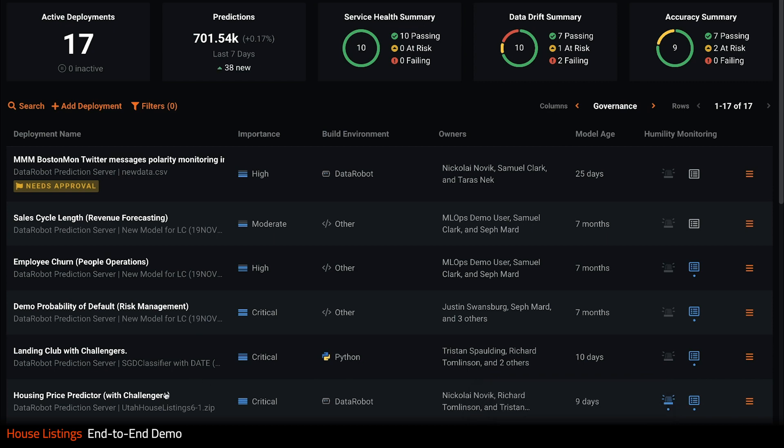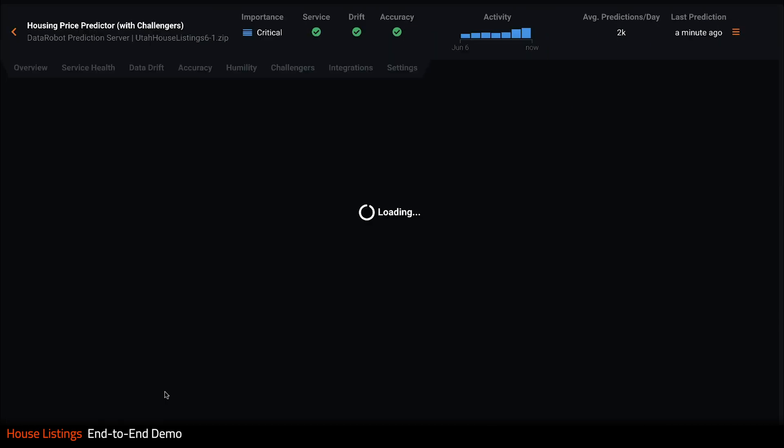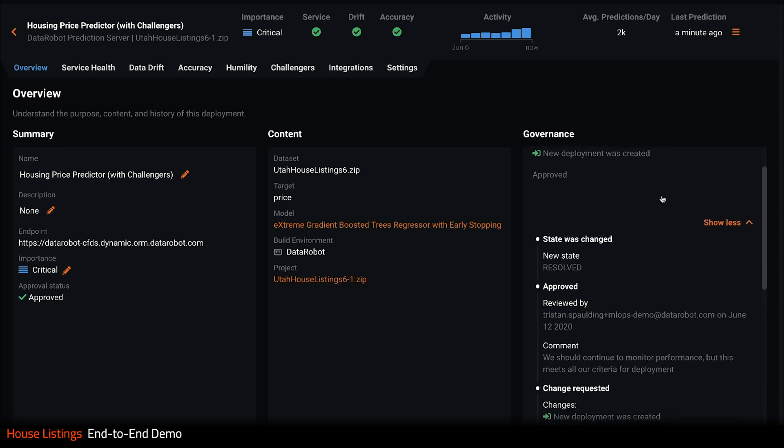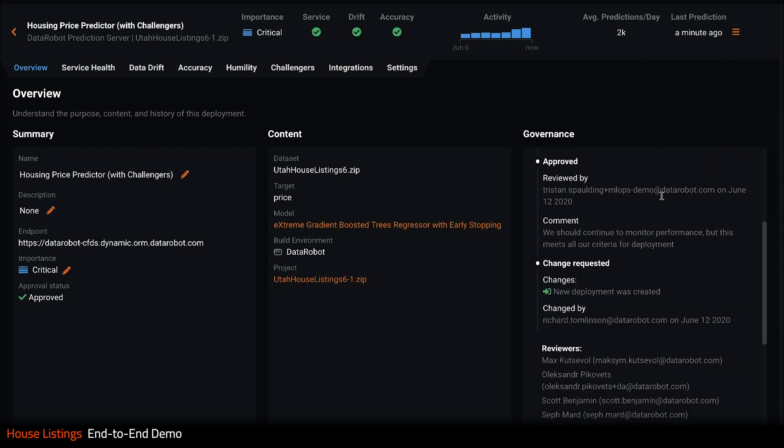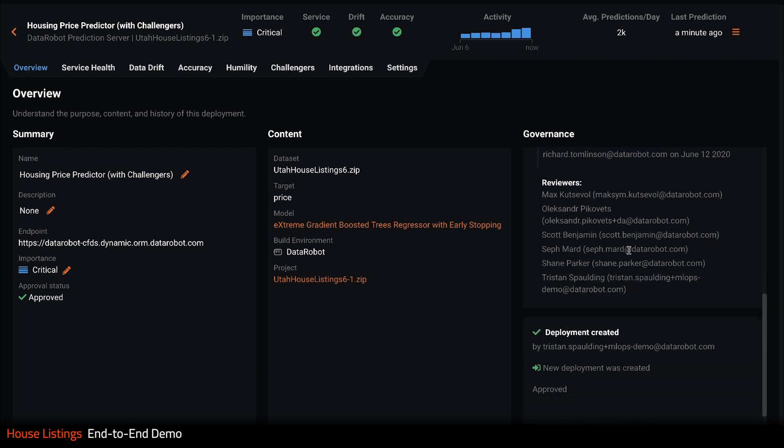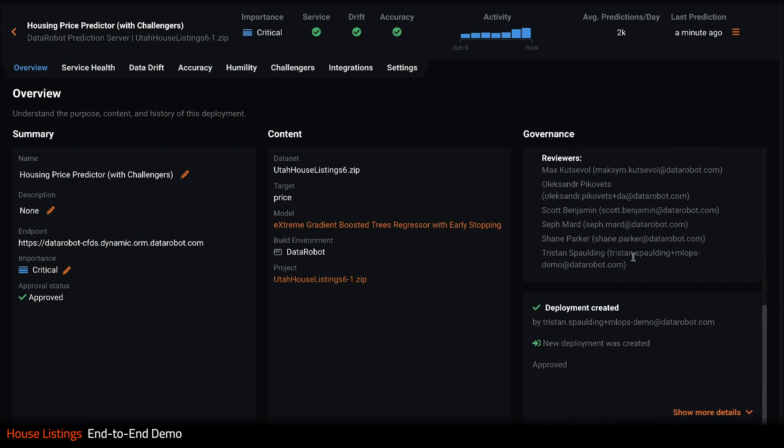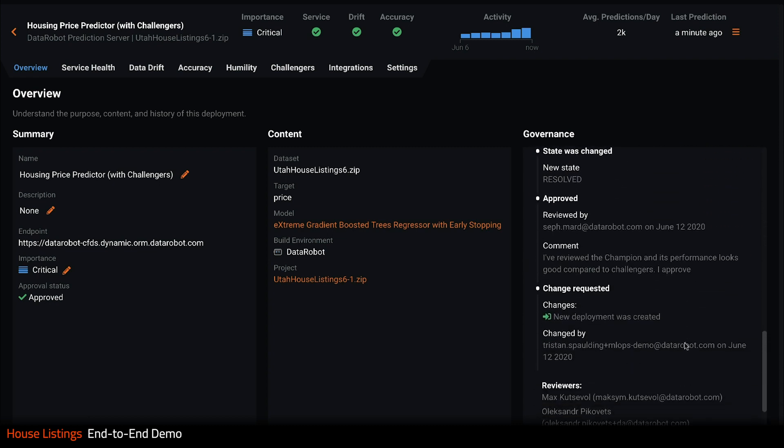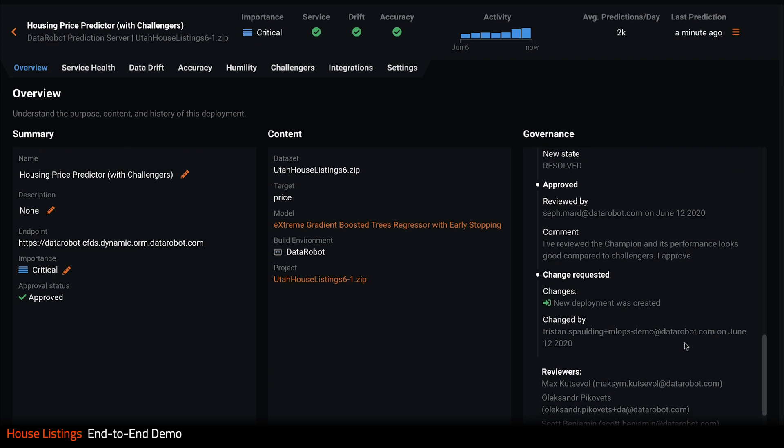Clicking into the housing price predictor deployment, which has been serving predictions for a few days now, I see an overview screen. It gives me a top line view of the deployment status as well as showing me governance information like who and when the deployment was created and who was involved in the review and approval workflow.